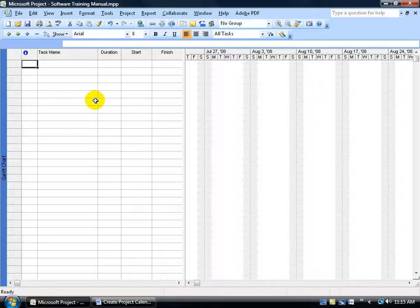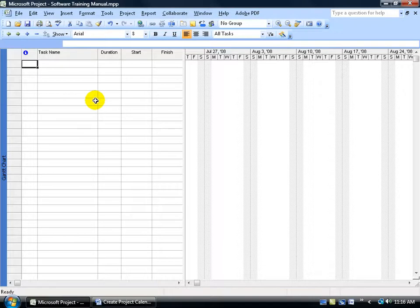Instead, I recommend you make a copy of project's standard calendar template and name it after the project you're currently working on, like the one we're working on is the software training manual. Then make all the changes that apply to that new calendar that you just created and assigned to your project. The cool thing about that is that now you have two future templates to work with. You have your standard calendar template, which again we don't want to touch, we want to leave alone.